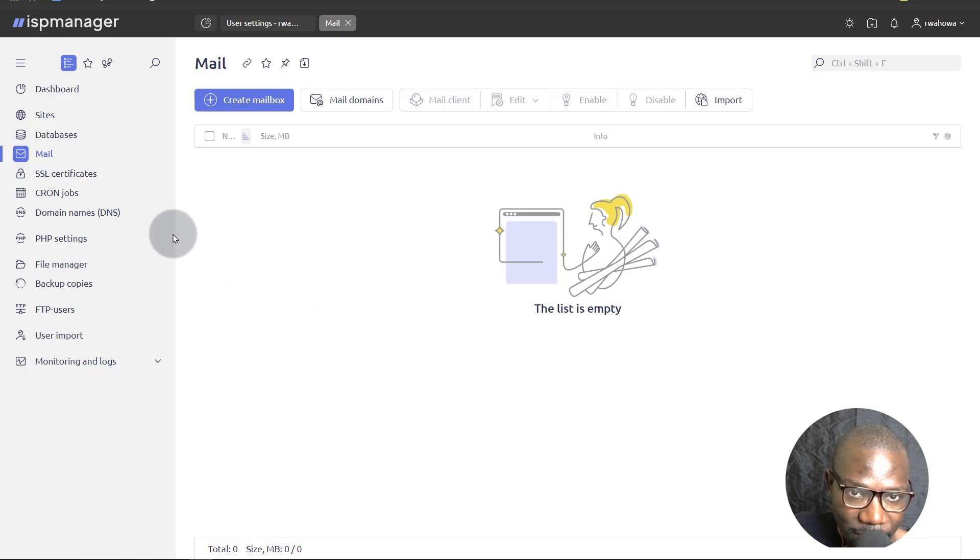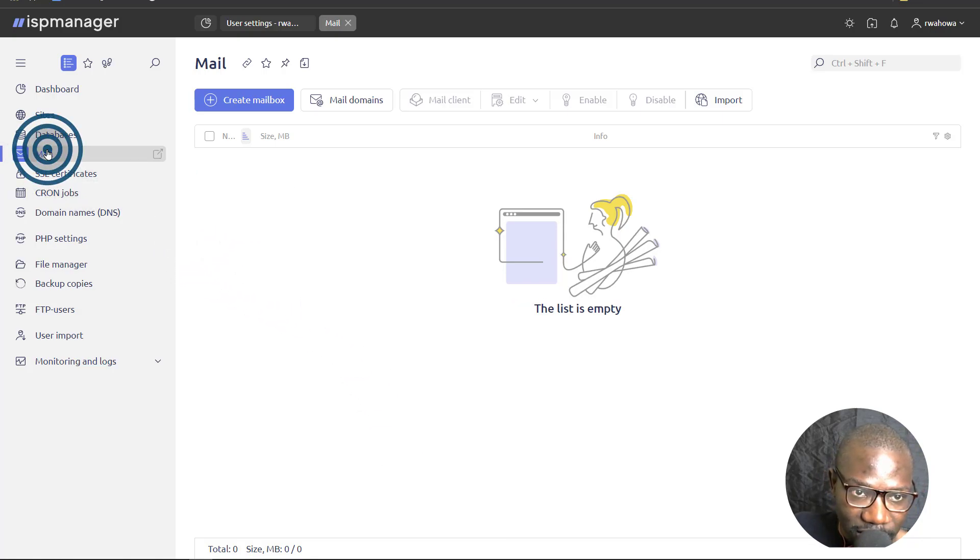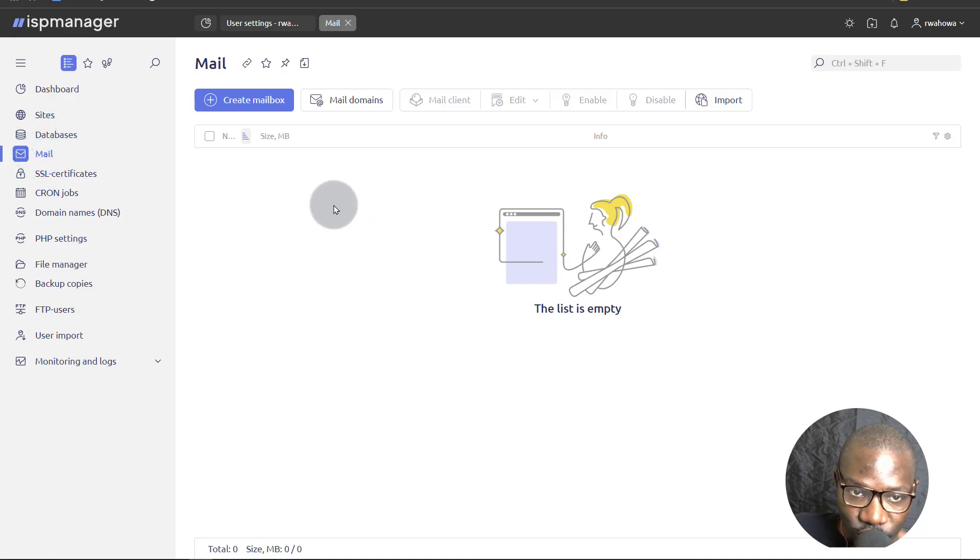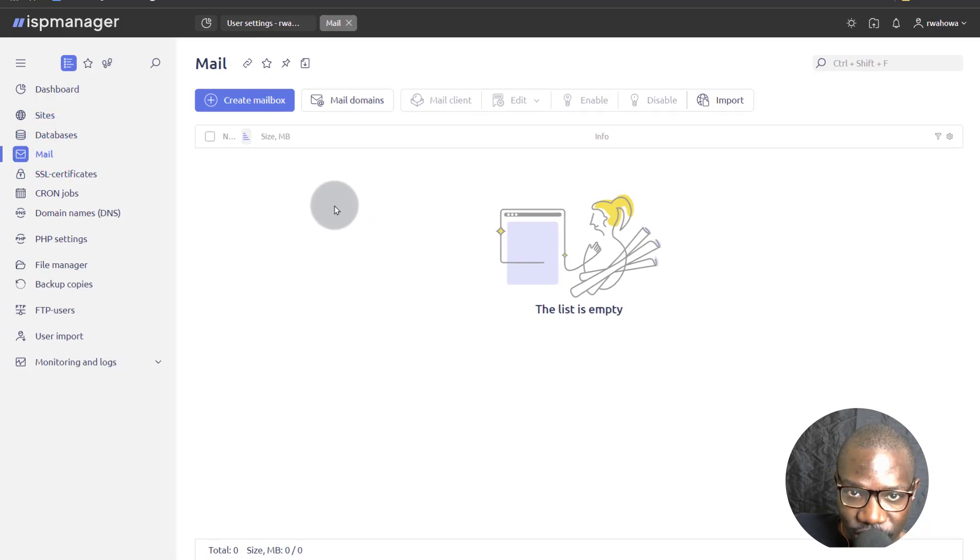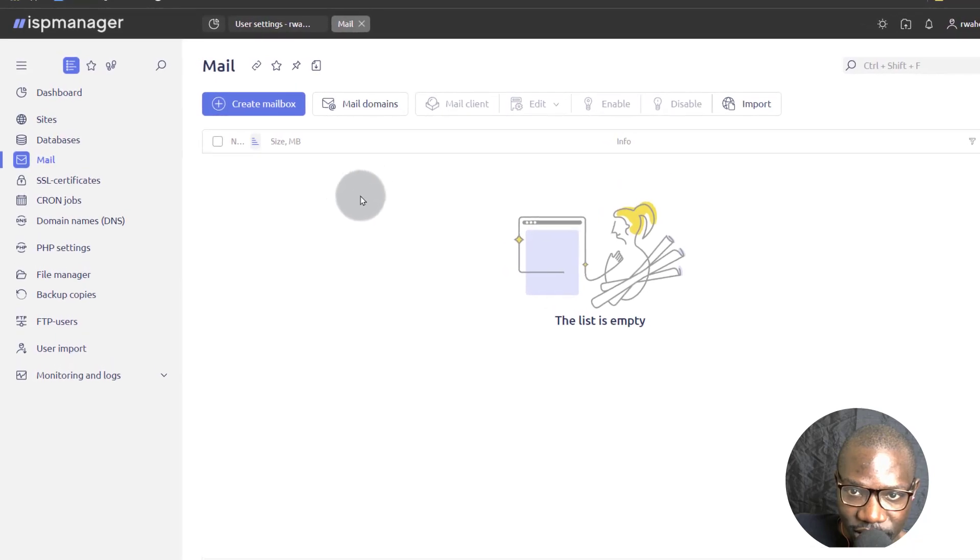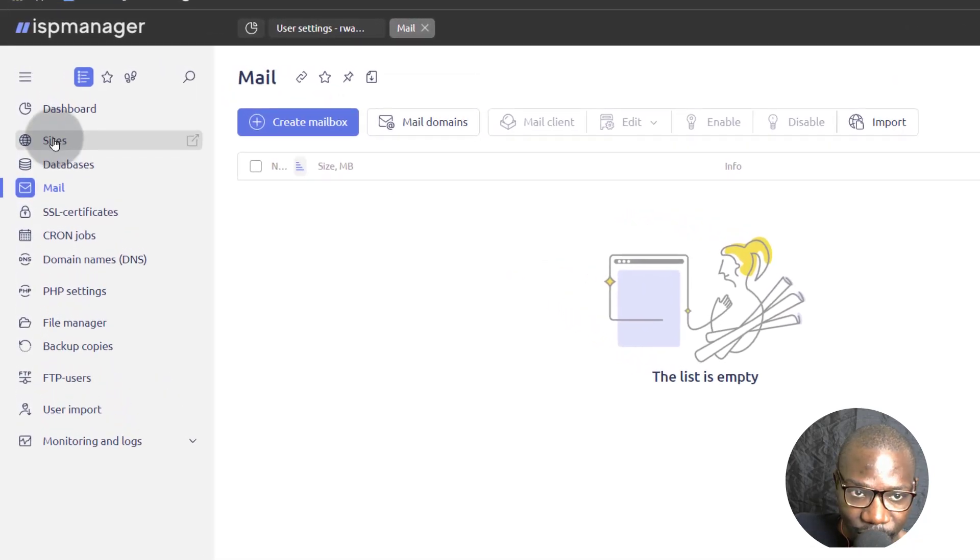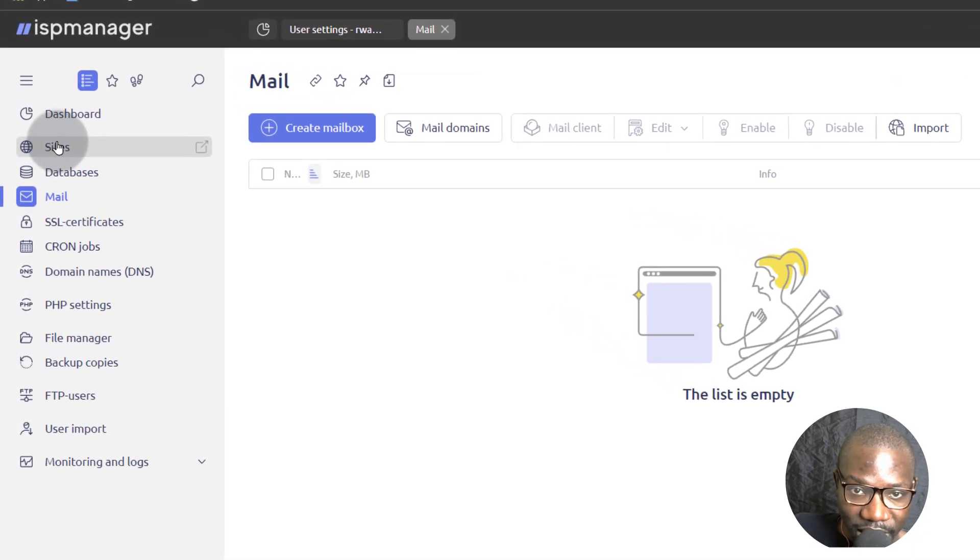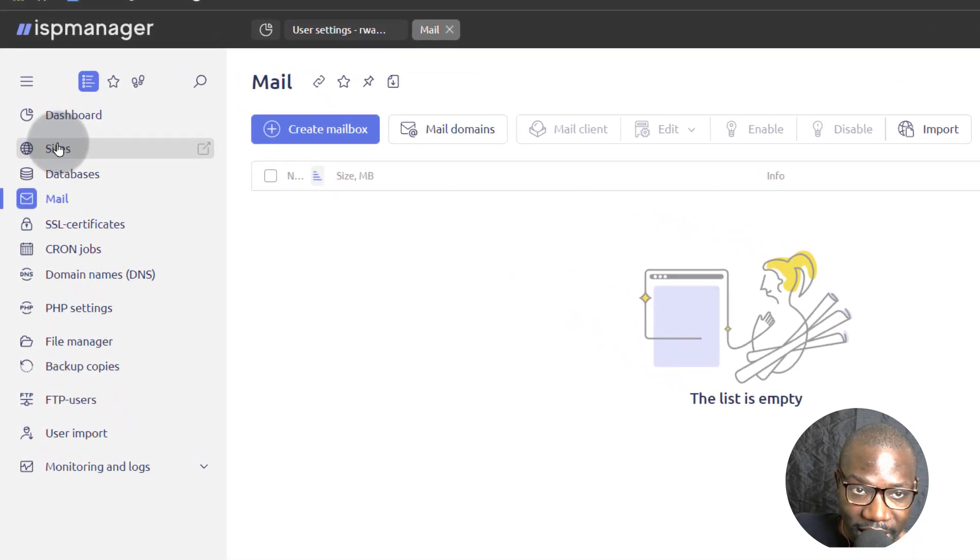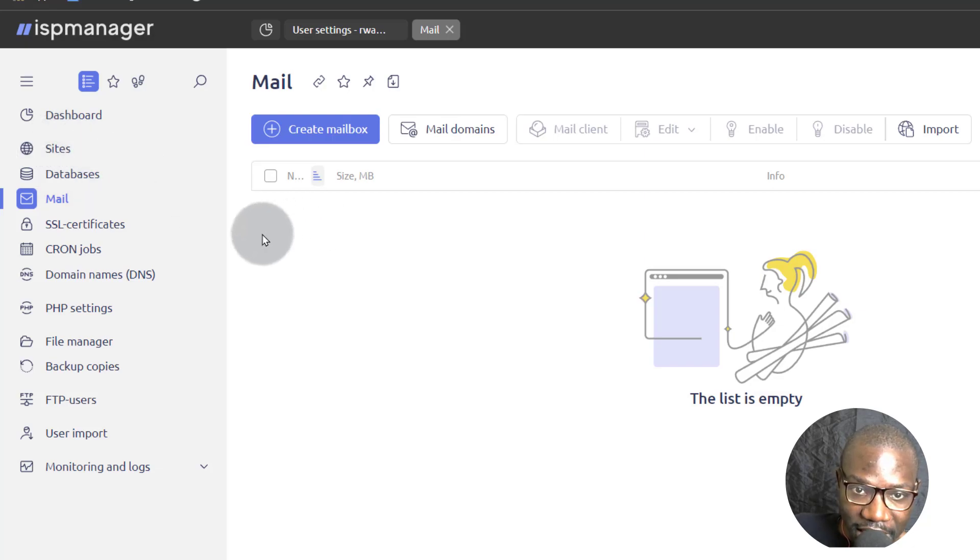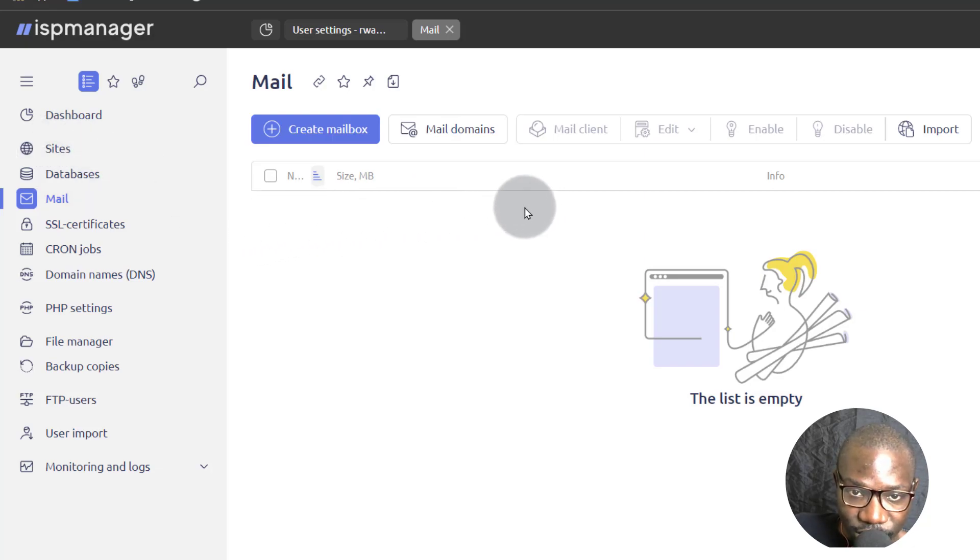To work with ISP manager mail, come here under mail and I'm logged in as a user that I created earlier. So the first step in using mail is to create a mail domain. When you're setting up a website, when you're adding your website on ISP manager, you will always get the option to create a mail domain as well.